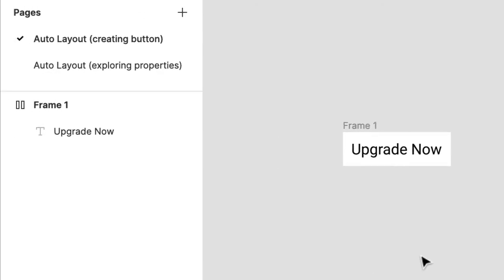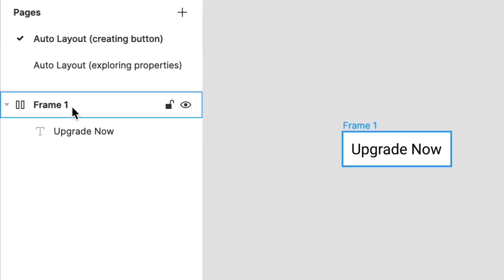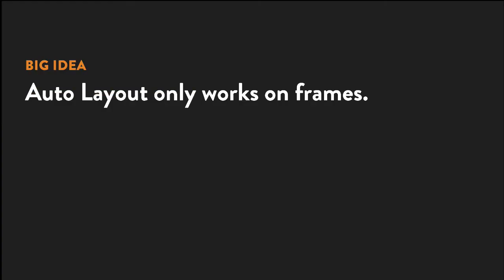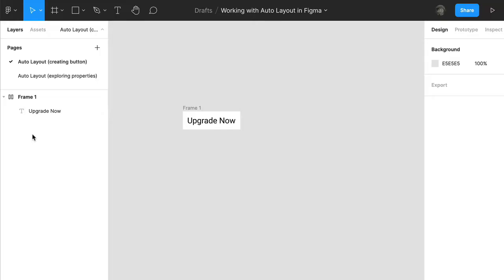Very cool, but what happened here exactly? Applying Auto Layout to the text layer actually created a parent frame. And that leads us to our big idea, which is Auto Layout only works on frames. Now if you happen to apply it to an object not in a frame, Figma will generate one for you. And that's exactly what happened with our button.